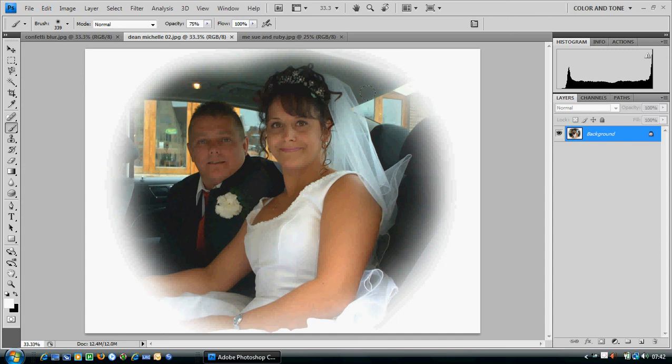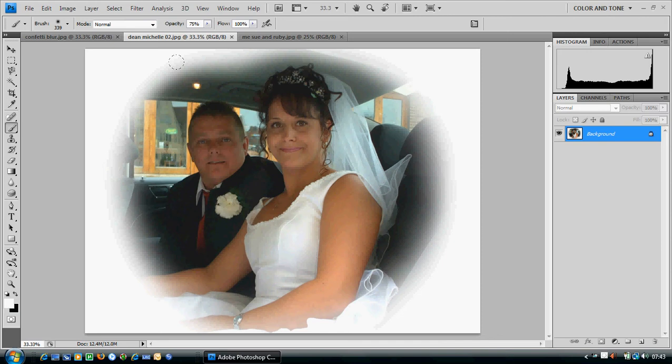Hello again. Today we're going to be looking at creating a really nice feathered edge effect on your photograph, just like the one I've got here. It's an extremely simple process to do, shouldn't take you too long once you've mastered it.